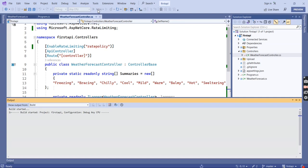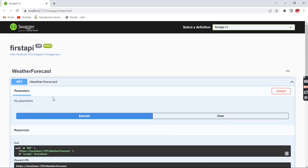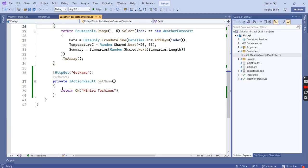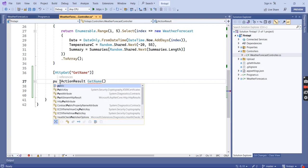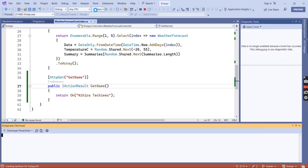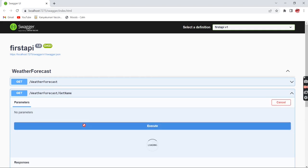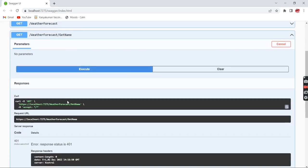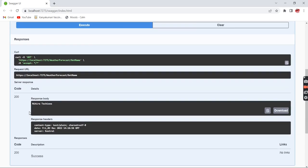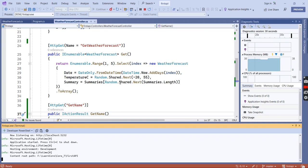We can verify that the rate limiter is working for the WeatherForecast endpoint. I also added a GetName method. The first request returns the data; the second time it returns the error. After waiting 5 seconds the window time is over and it returns the data again — confirming the rate limiter is working for the whole controller.